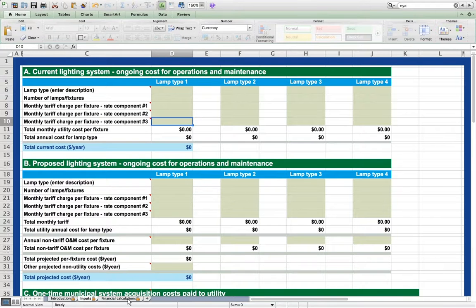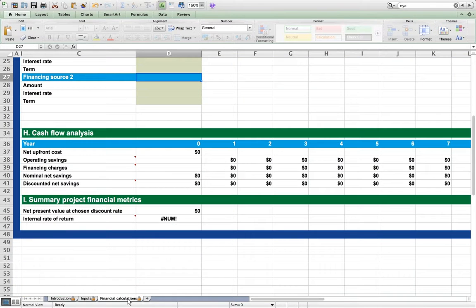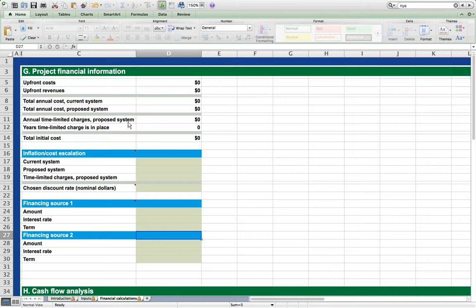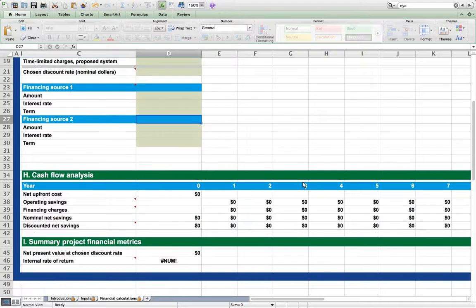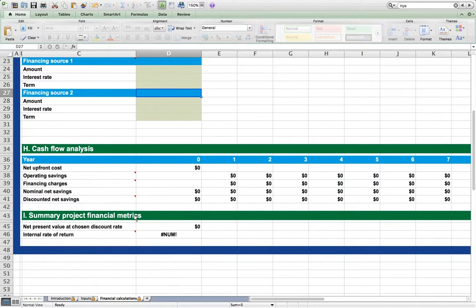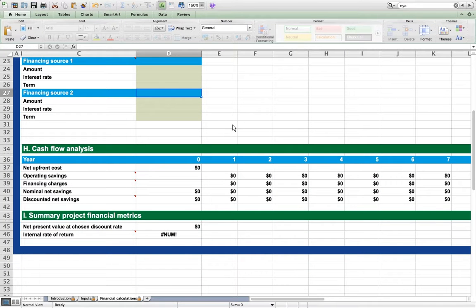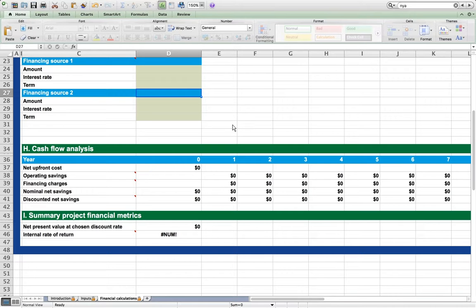The Financial Calculations worksheet summarizes financial information from the Inputs tab and allows the user to develop a simple cash flow analysis and summary project financial metrics. We will also work through use of this sheet later in this video.